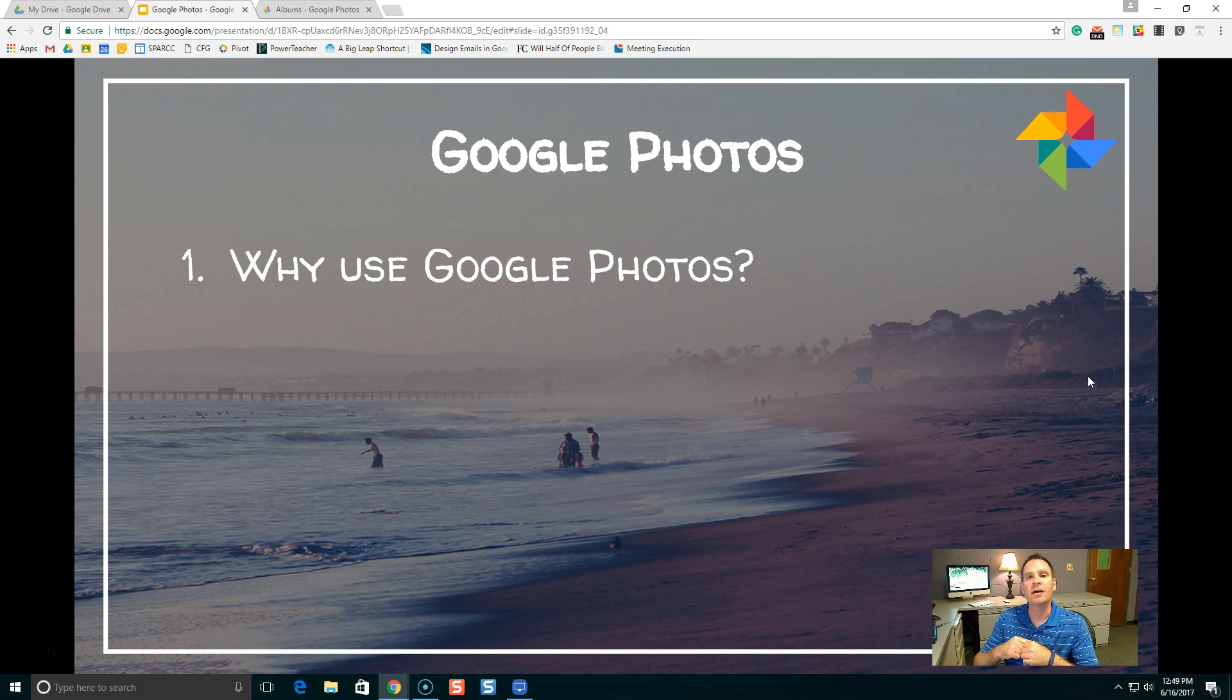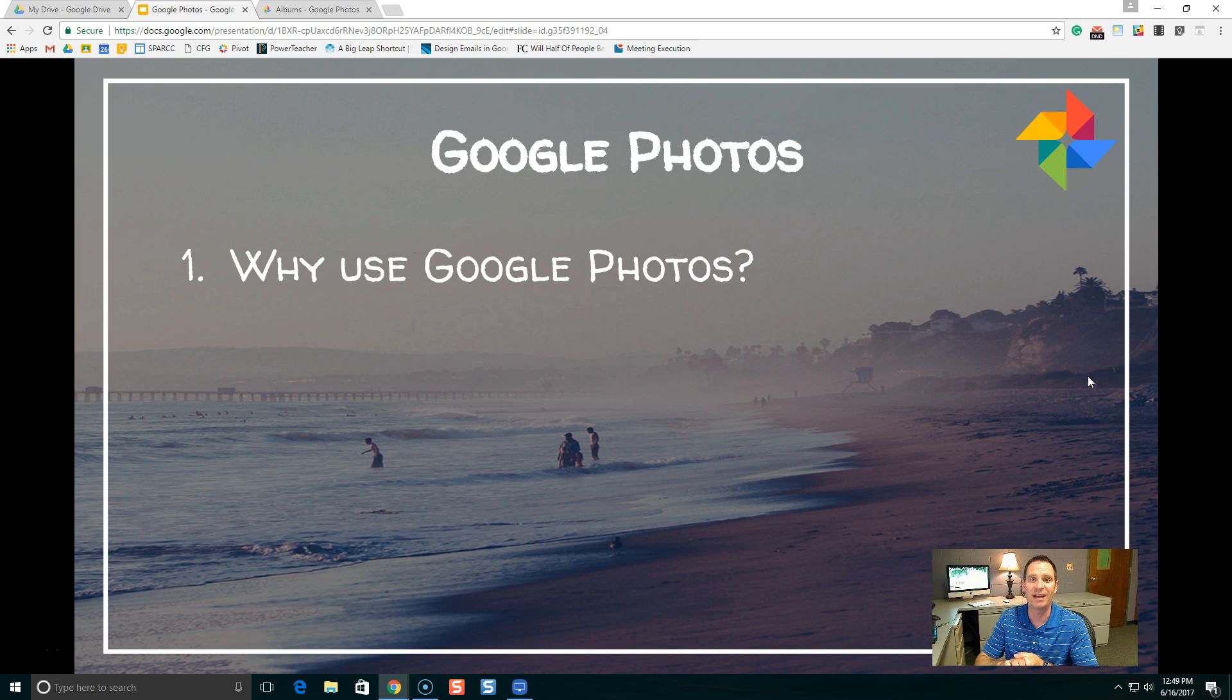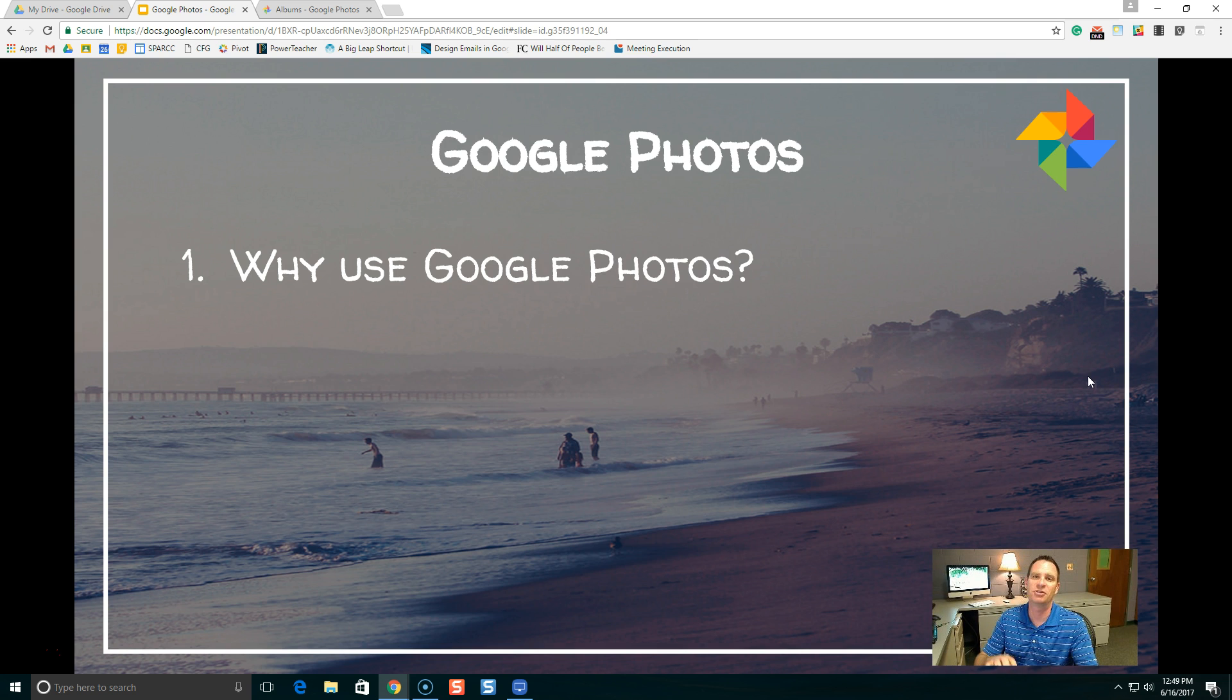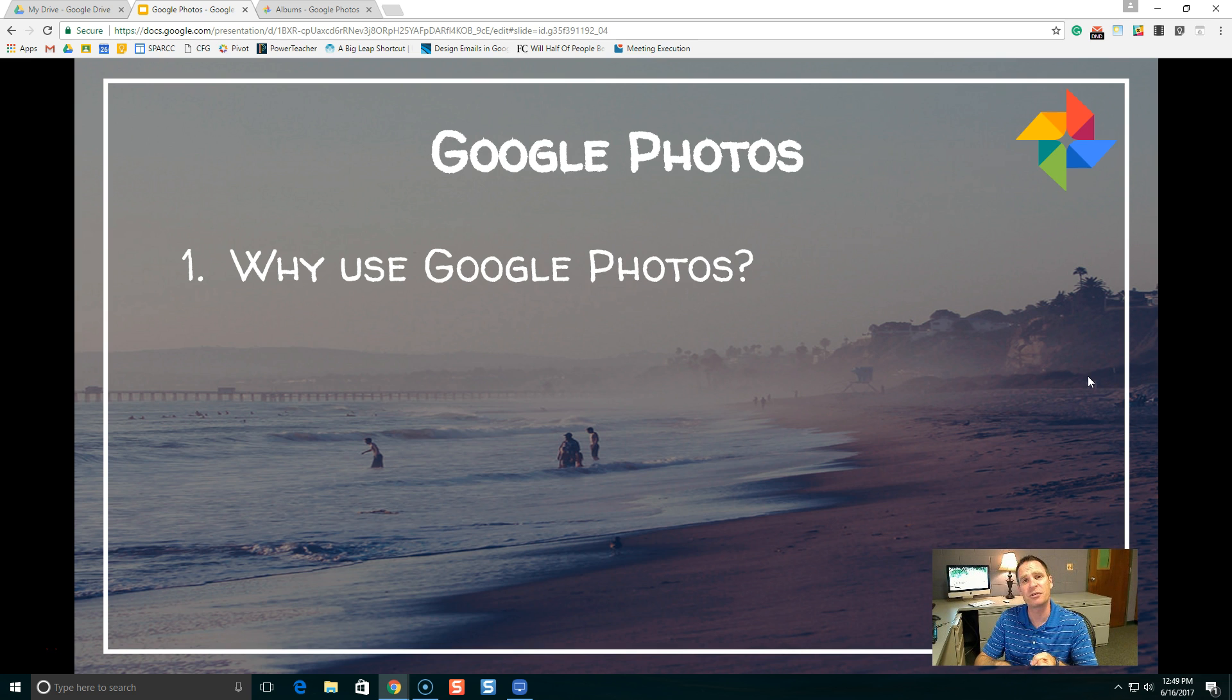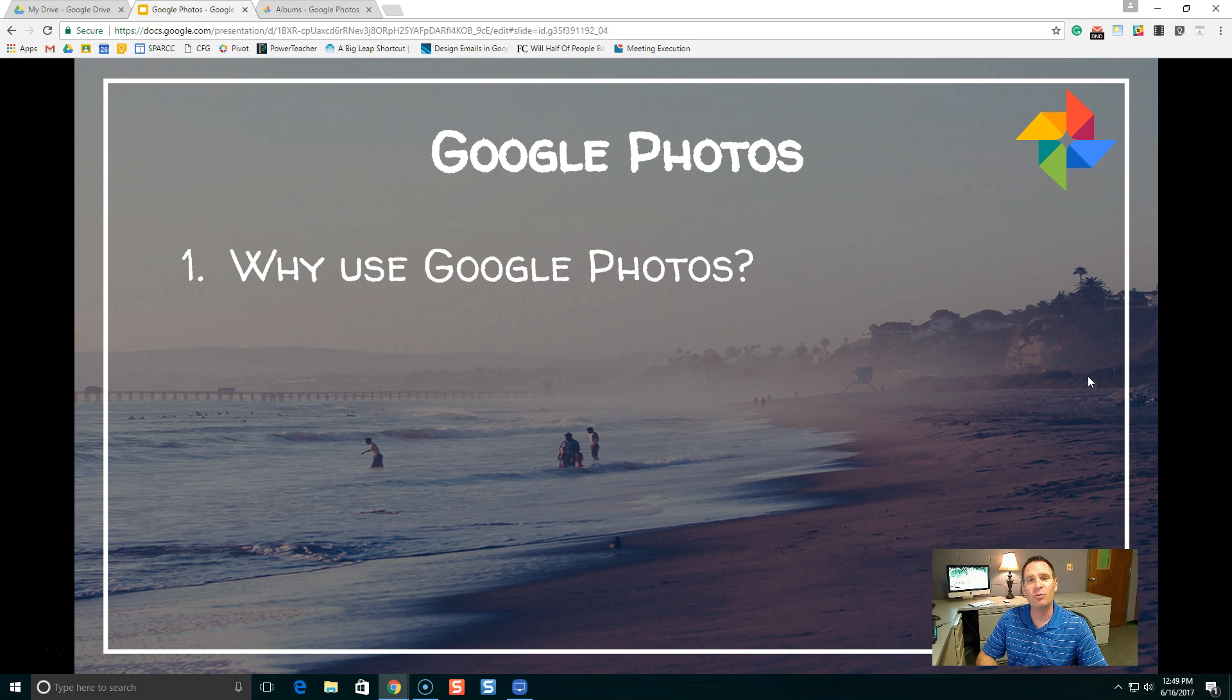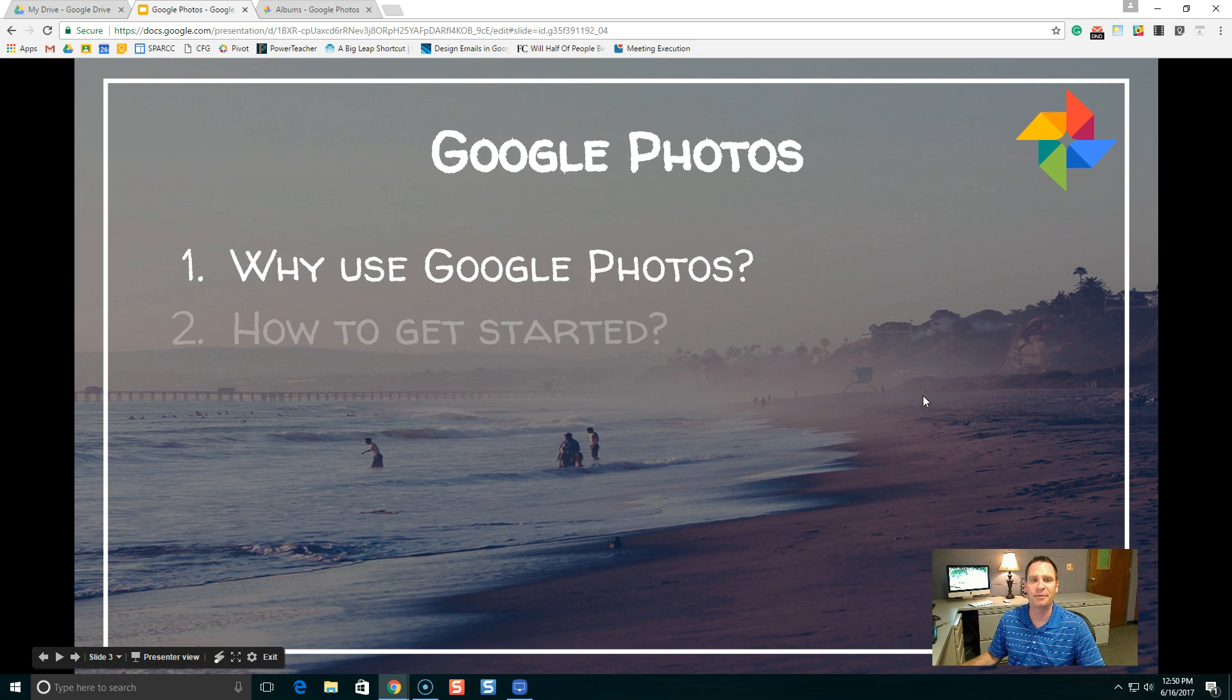Have you ever had pictures on your phone and you're trying to show a picture to someone from last month or last week or maybe last year and you're scrolling through your phone forever and you can never find it? Google Photos has an incredible search feature where you can search by person, location, even things. Also, Google Photos is great because you can create and share albums. And when you share a photo album with someone, you can give them rights just to view it or you can invite that person or people to add their own photos as well.